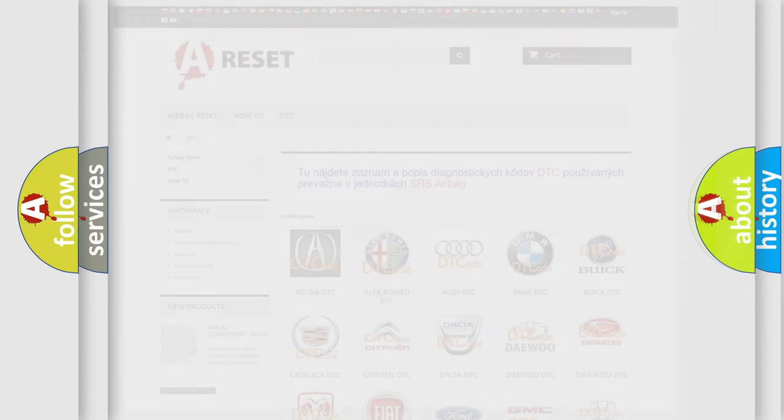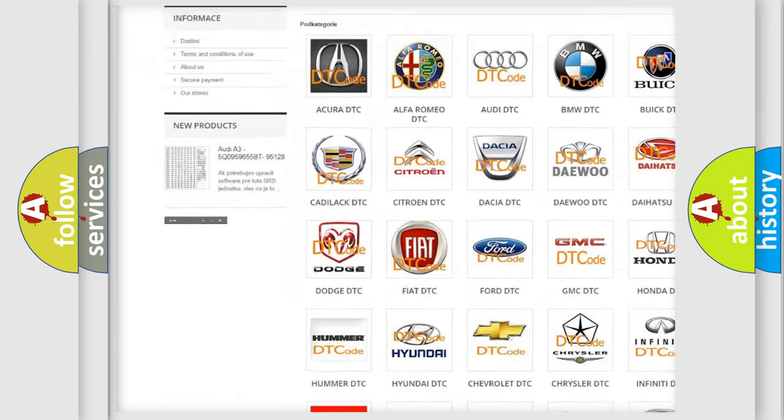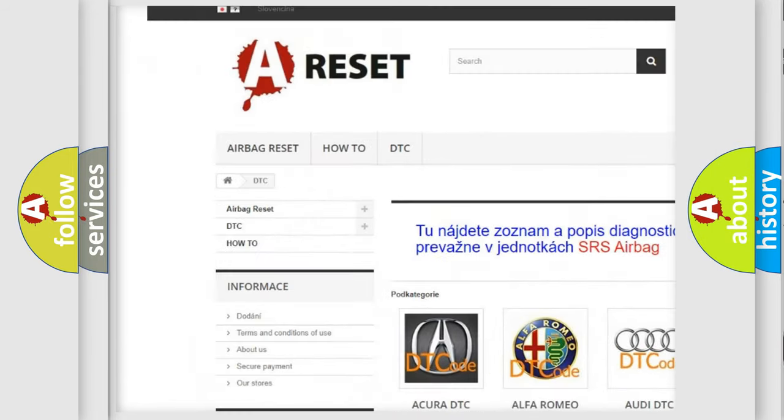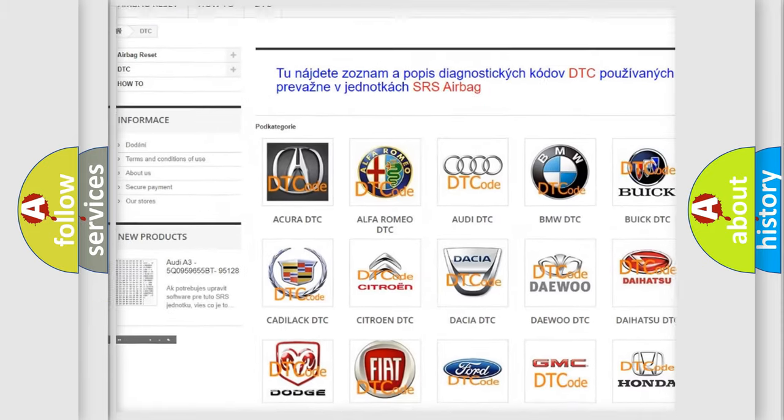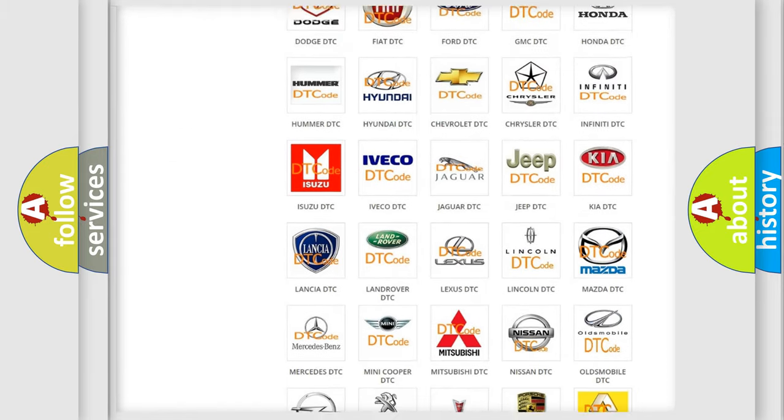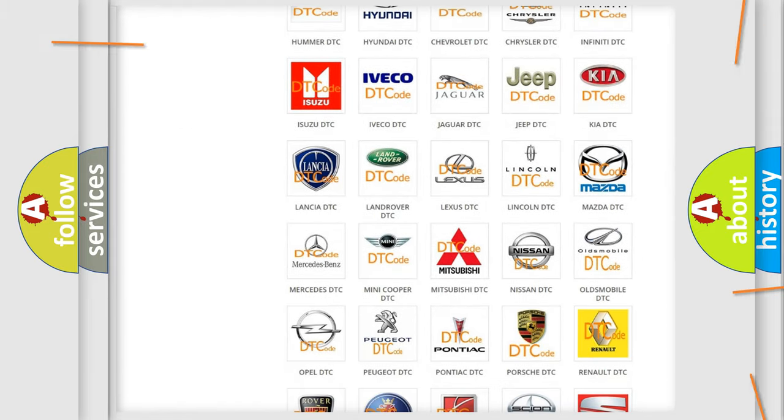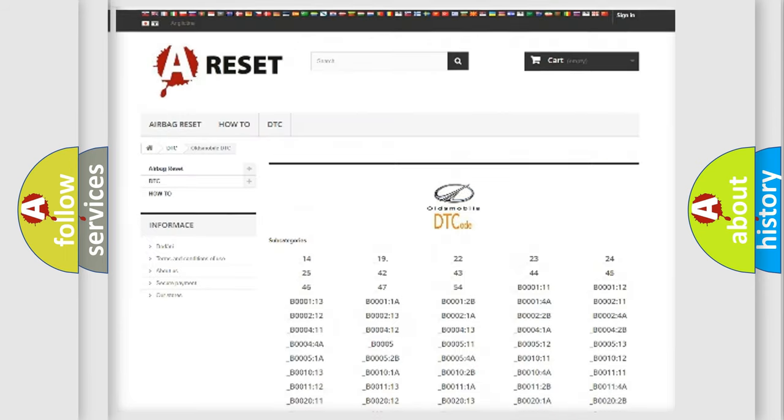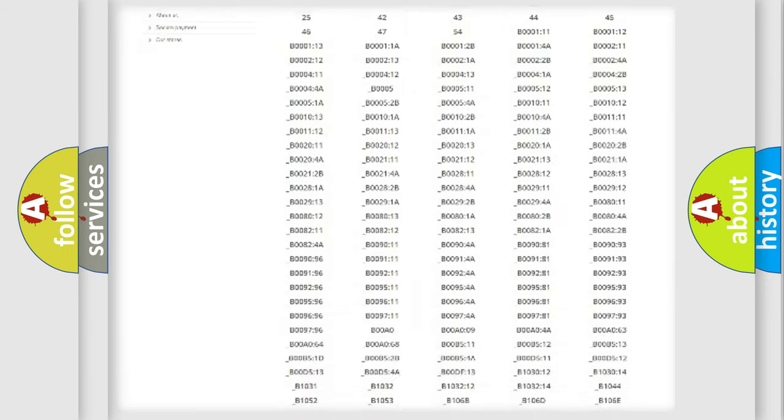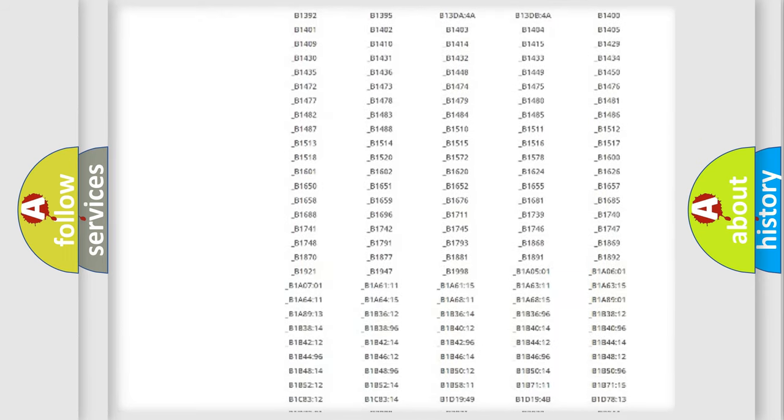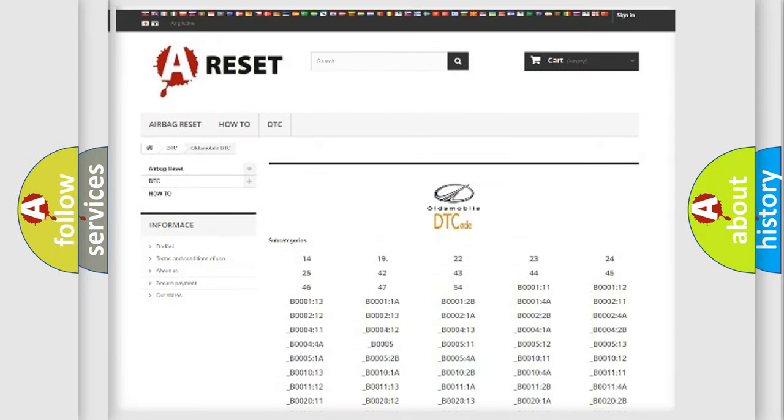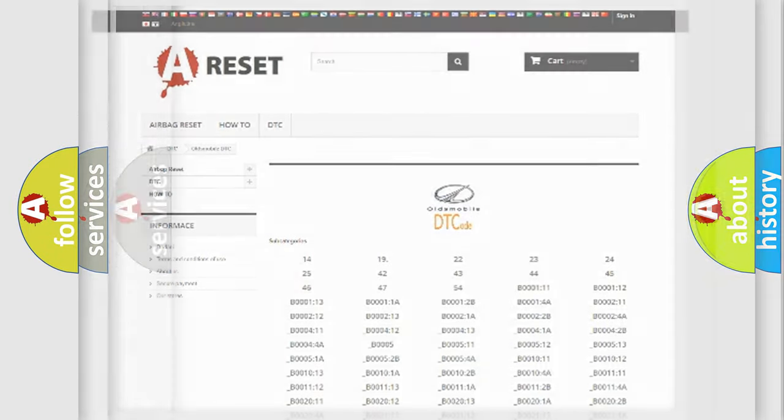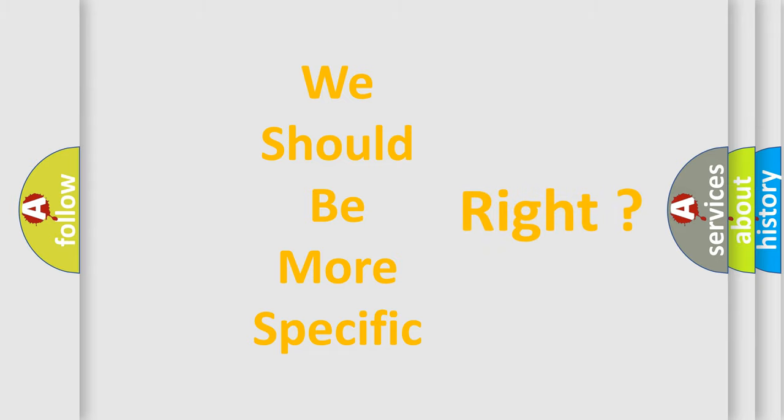Our website airbagreset.sk produces useful videos for you. You do not have to go through the OBD2 protocol anymore to know how to troubleshoot any car breakdown. You will find all the diagnostic codes that can be diagnosed in Oldsmobile vehicles, and many other useful things. The following demonstration will help you look into the world of software for car control units.